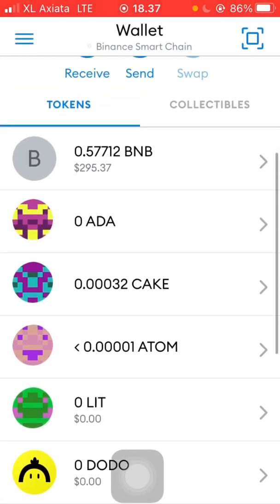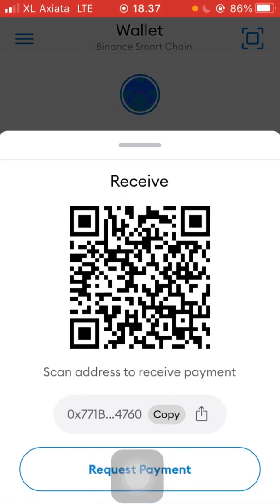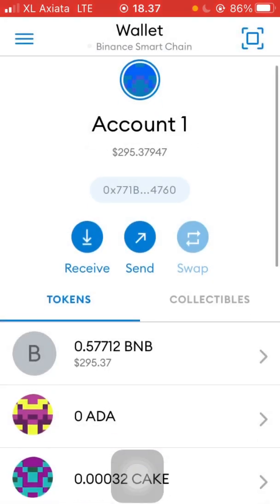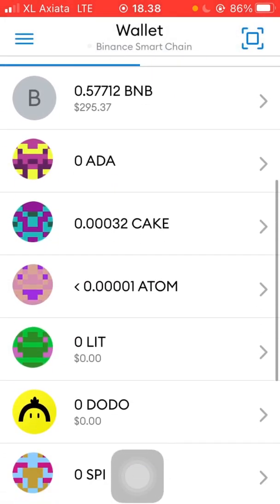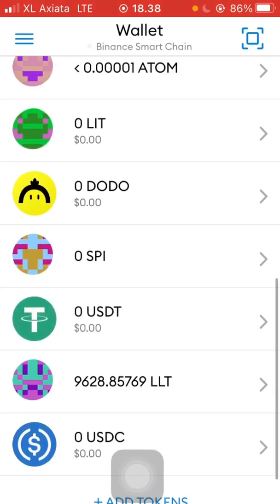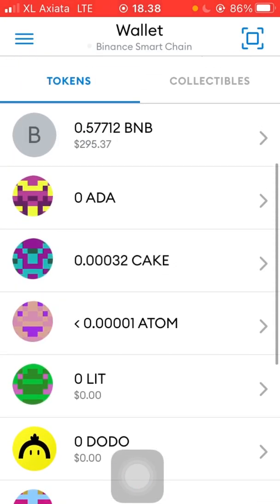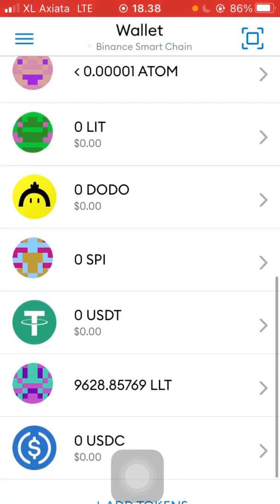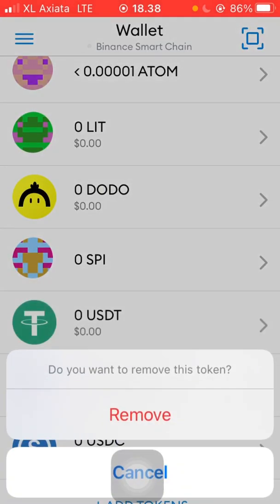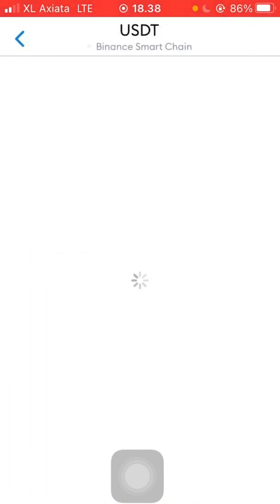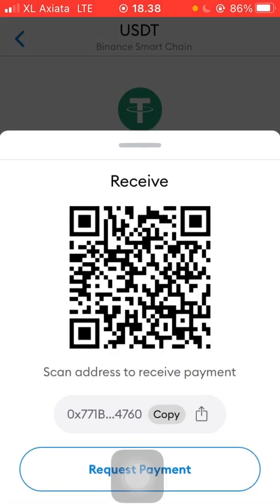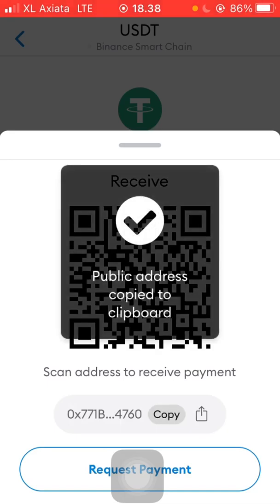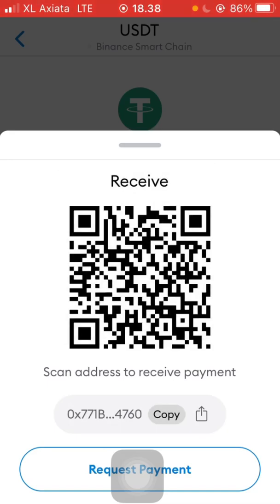Remember that on Binance Smart Chain, the main receive address is the same whether you're sending USDT, DODO, ATOM, CAKE, or even BNB, because they all go to the same main network address. If you want to be sure, click the USDT token icon, then click the receive symbol and copy the address.